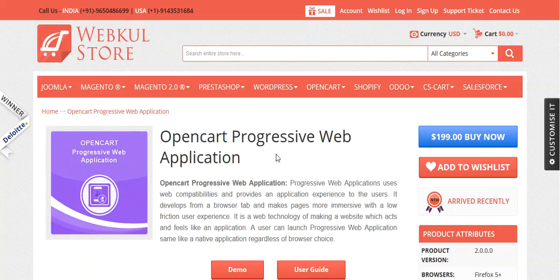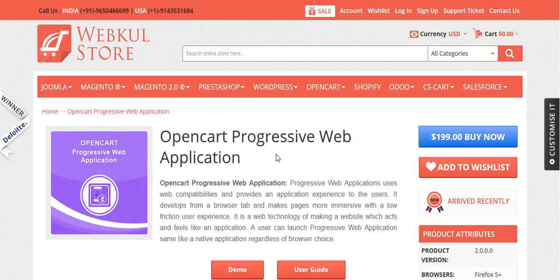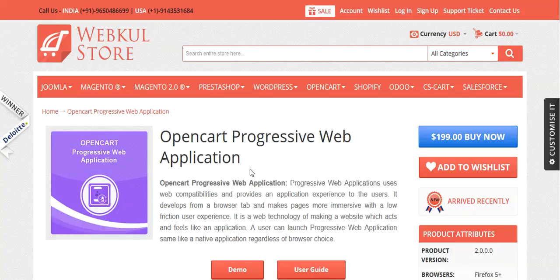Hello and welcome to the video tutorial of OpenCart Progressive Web Application. In this video tutorial, we will be discussing a new feature: push notification, which we provide in OpenCart Progressive Web Application.